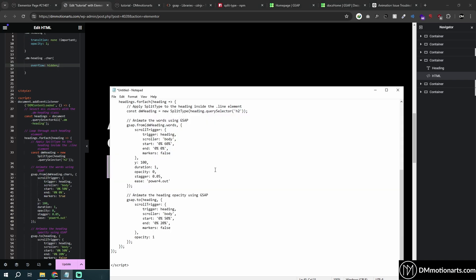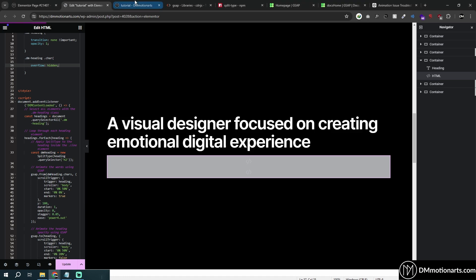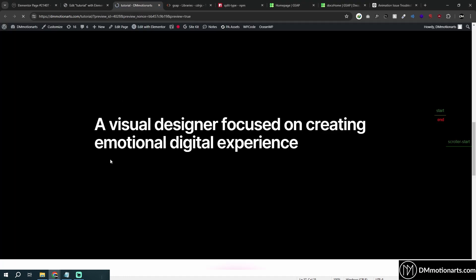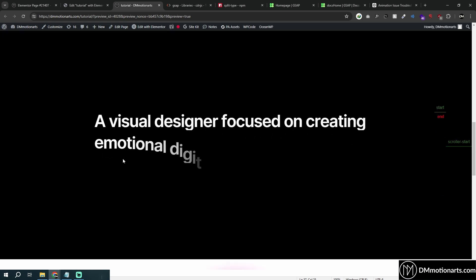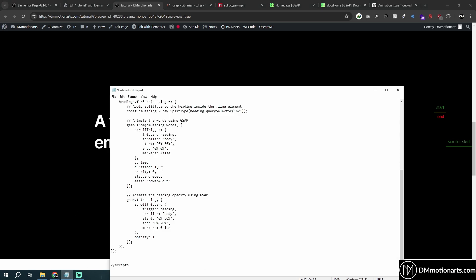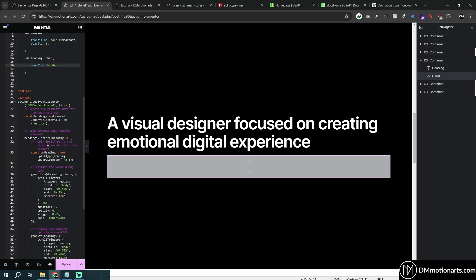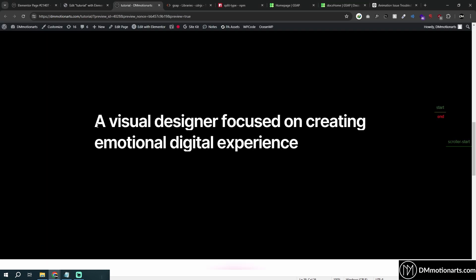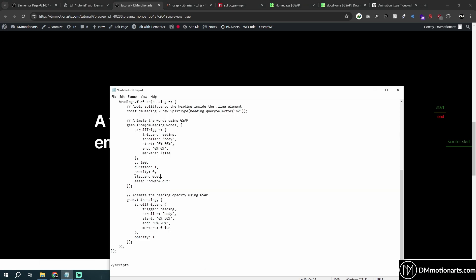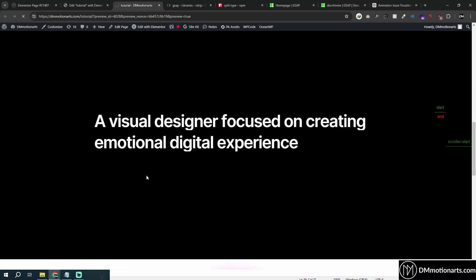Duration is currently one second — each animation takes one second to go from y:100 to y:0. To make it faster, set it to 0.5 or 0.2; to make it slower, increase the value. Stagger is the delay between each individual animation. If you set stagger to one second, each word waits one second before starting its own animation. If you remove stagger, all elements animate simultaneously and it looks like a single animation.